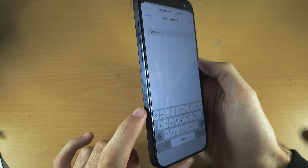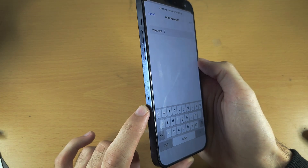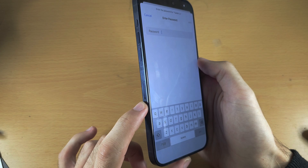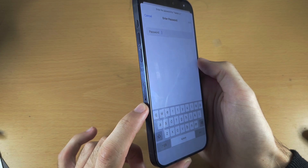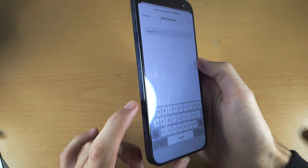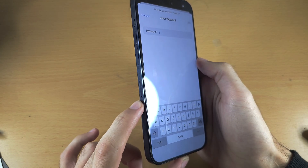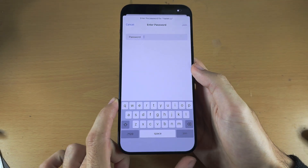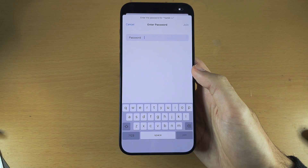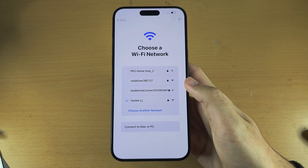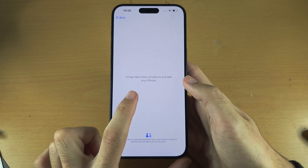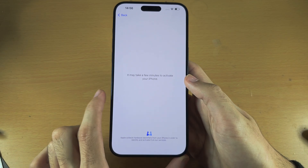If you have an international iPhone 15 Pro Max, you have the SIM card slot, and if you don't want to connect to Wi-Fi, insert your SIM card now and you'll be able to use mobile data to proceed. Once you have connected to Wi-Fi, the iPhone will now activate.